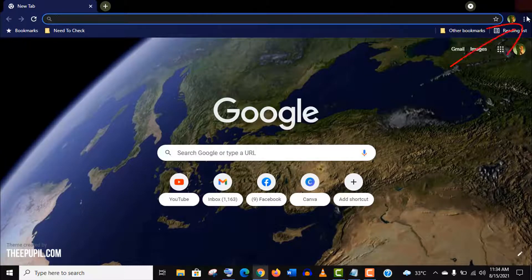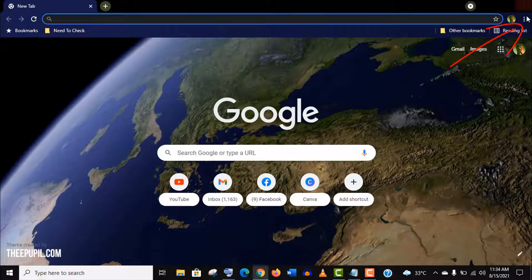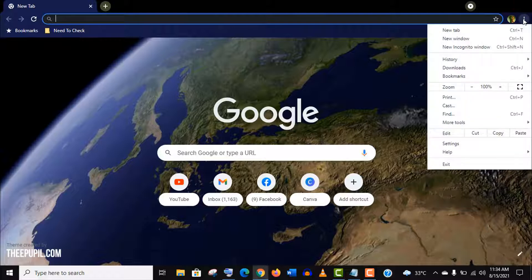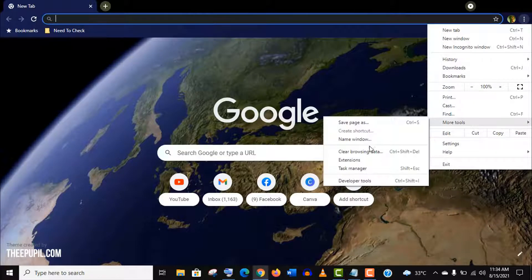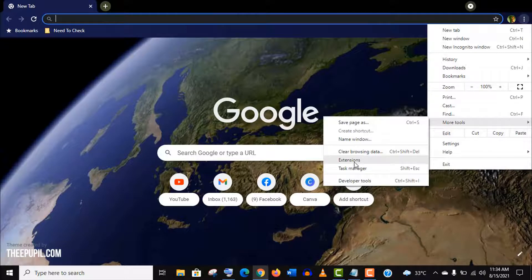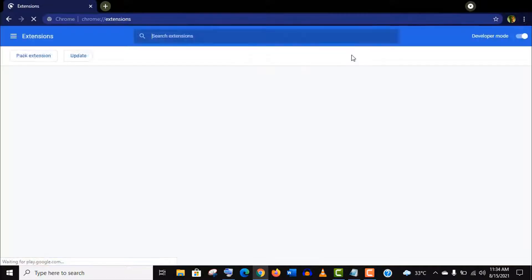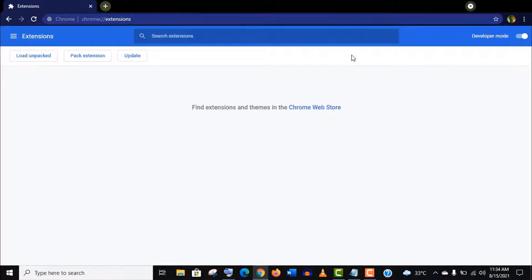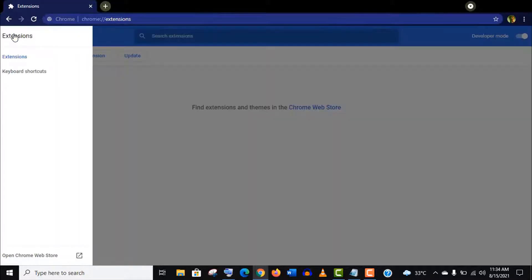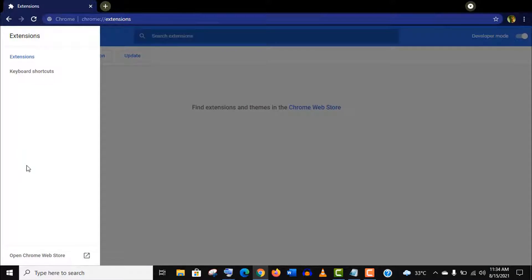Click on this three dots icon, go to more tools and click on extension. You can see no installed extensions here, I have already removed all the extensions for this tutorial. Now click on this three-row extension icon.